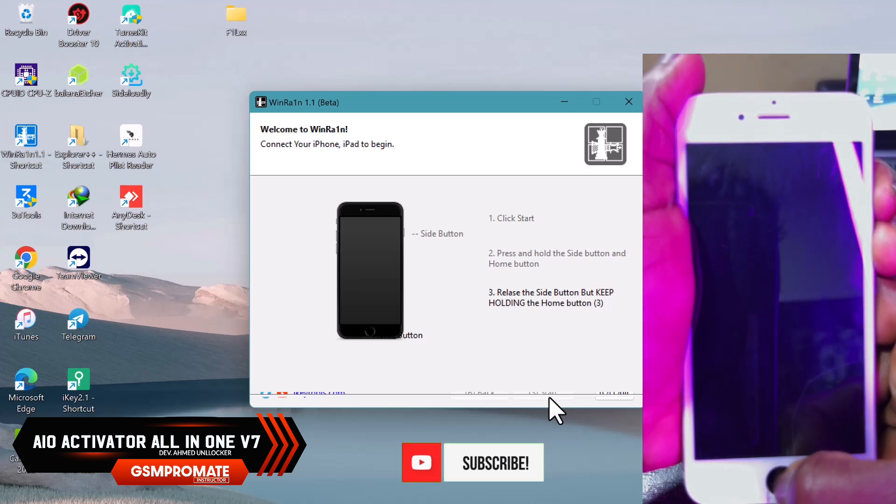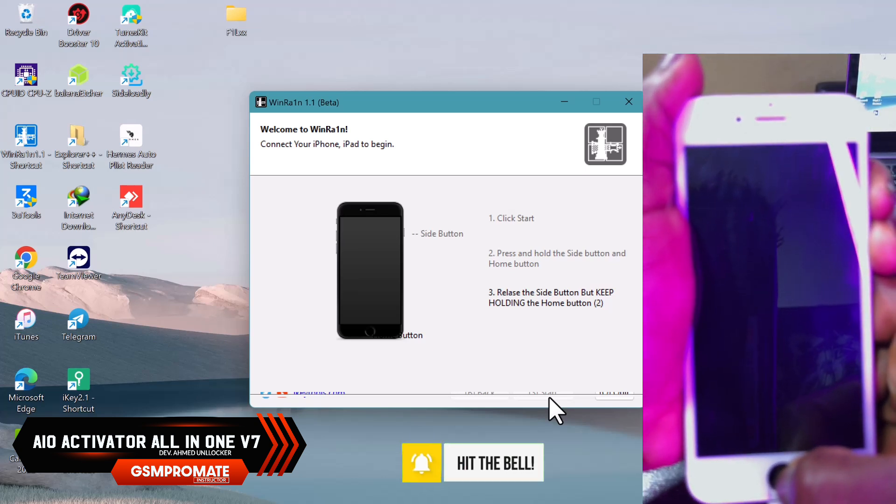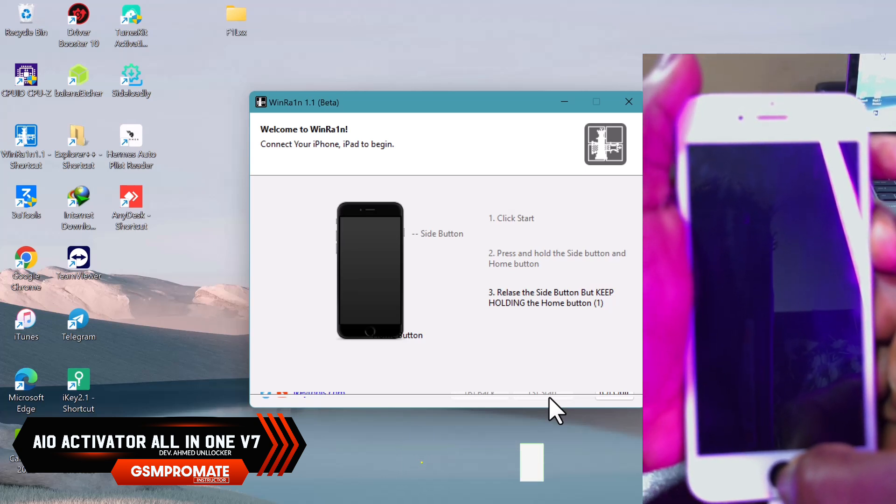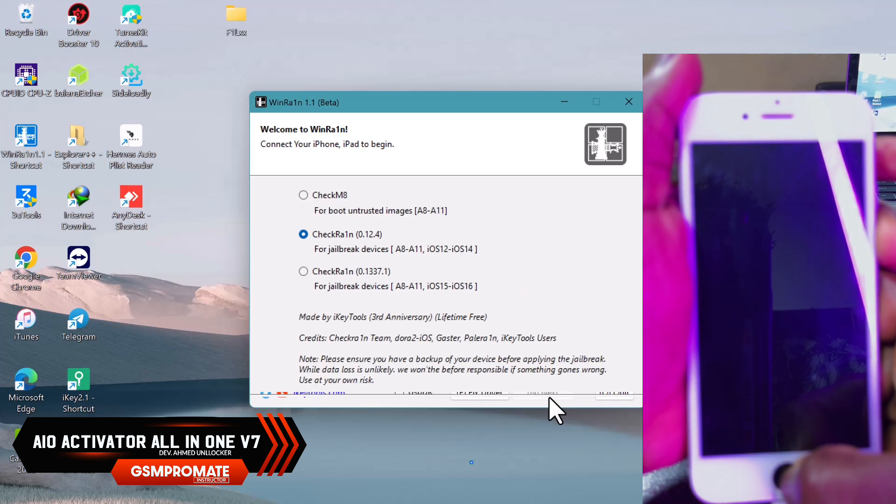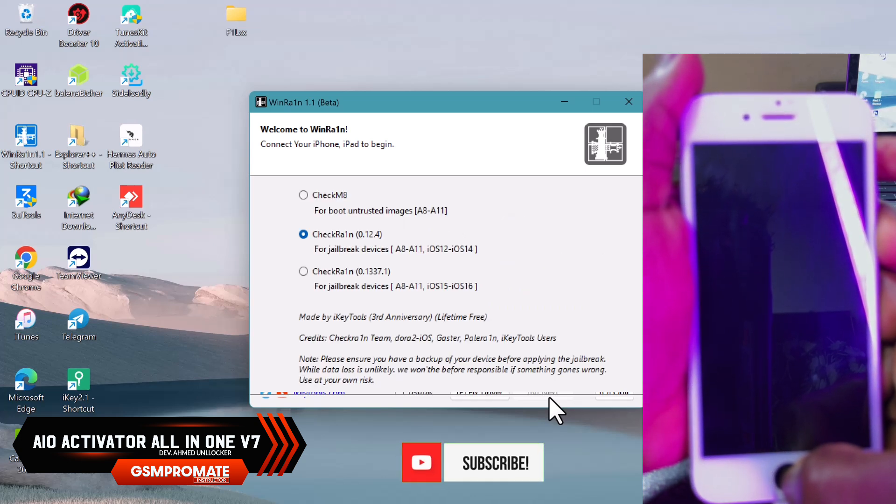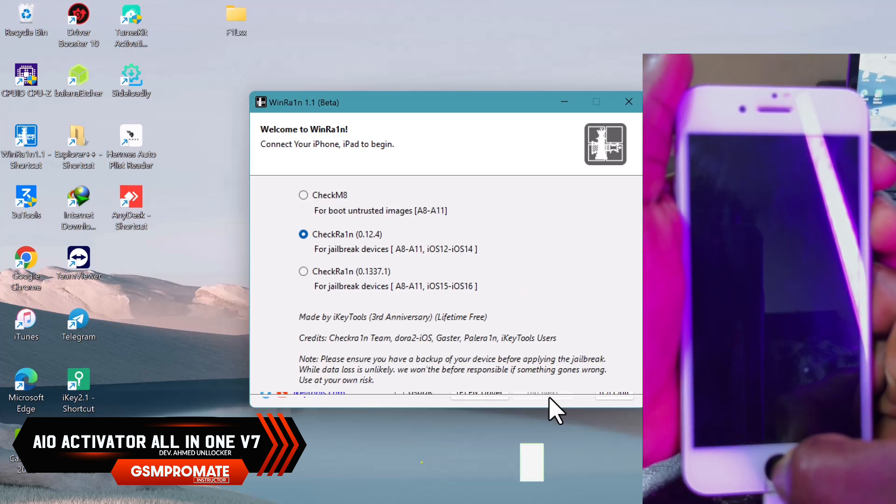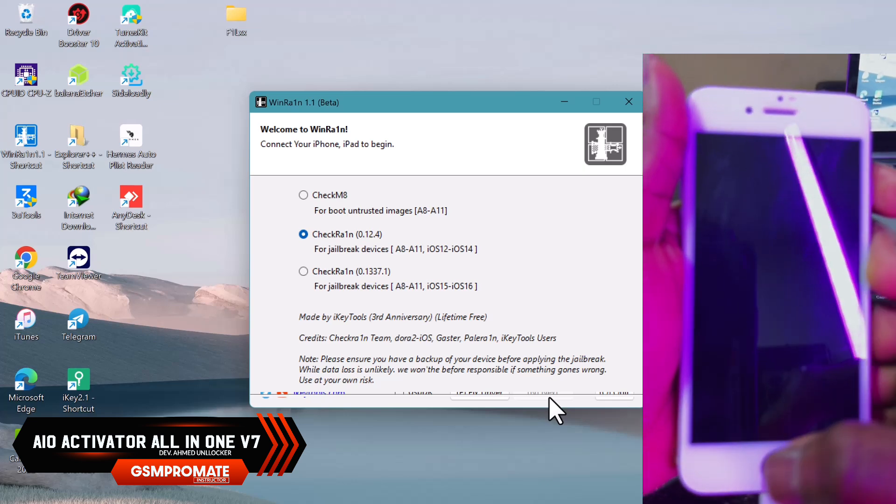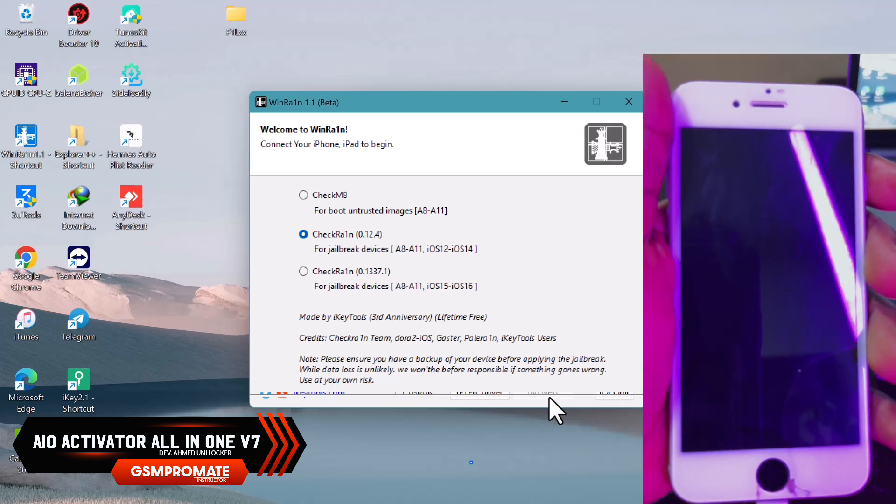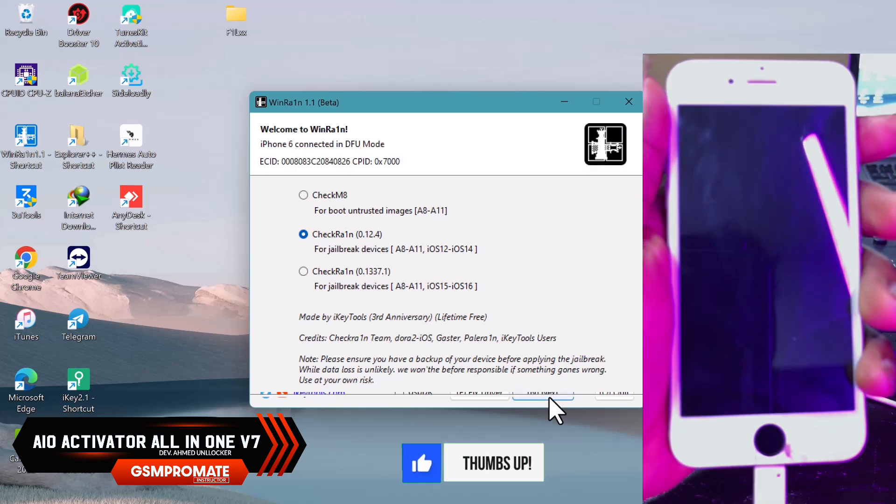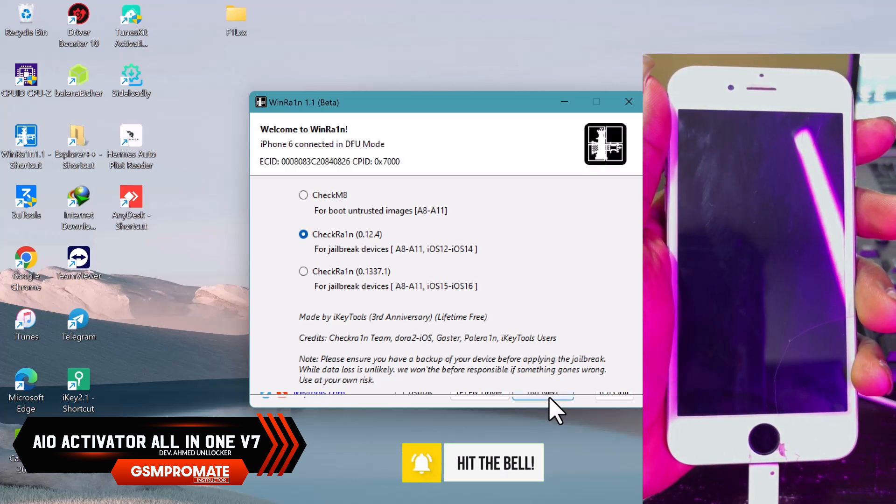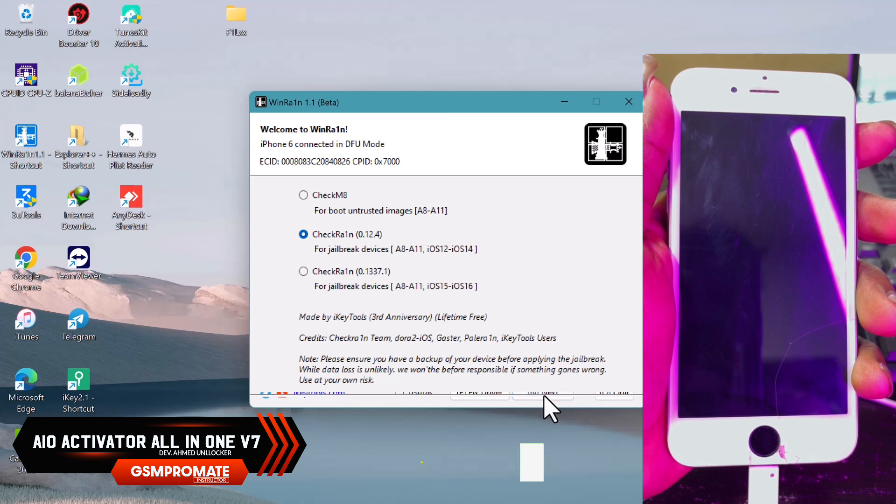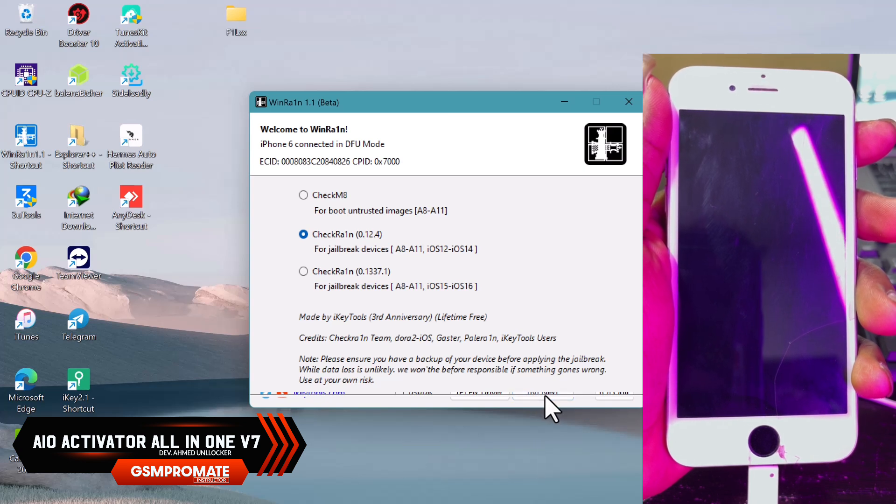For some reasons, if your device fails to enter DFU, you can do it manually. As you can see, mine automatically booted whilst trying to put it into DFU, so you put it in DFU manually and click on next, then click yes.